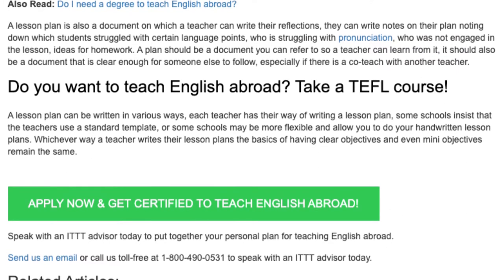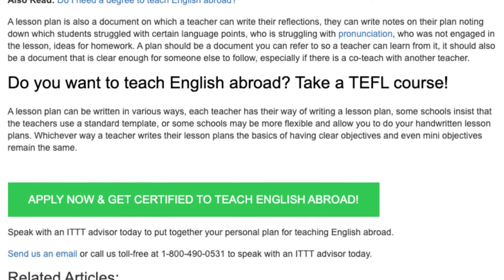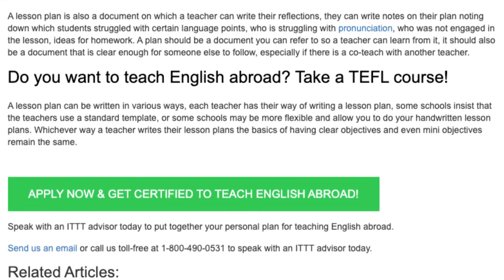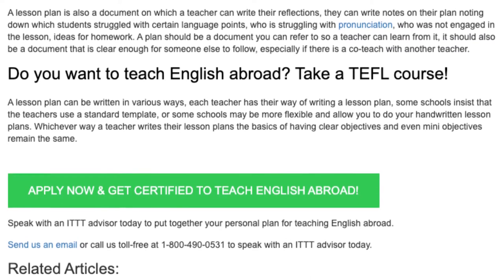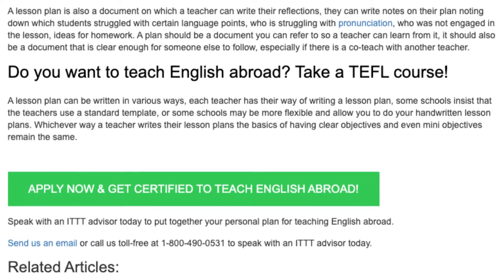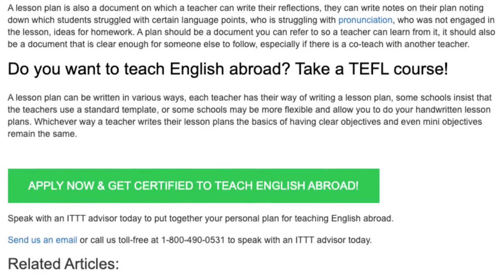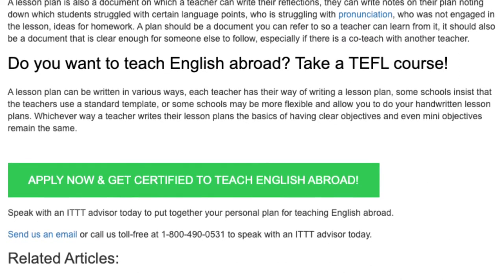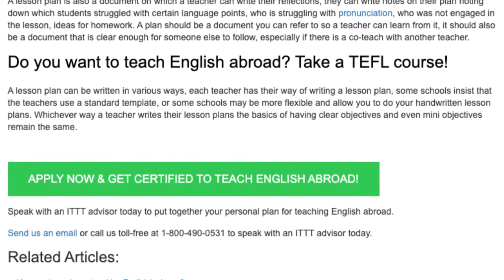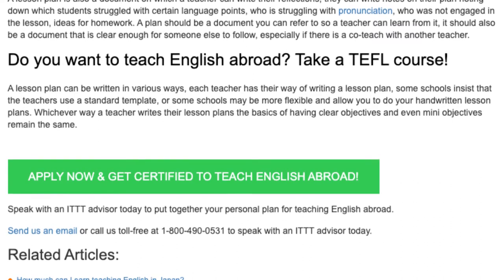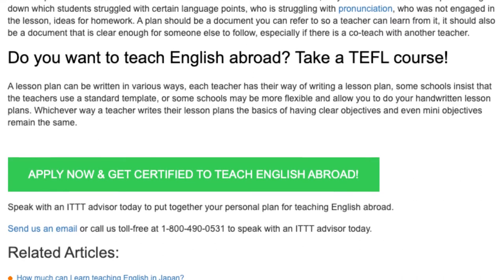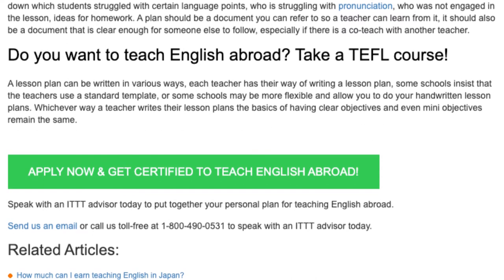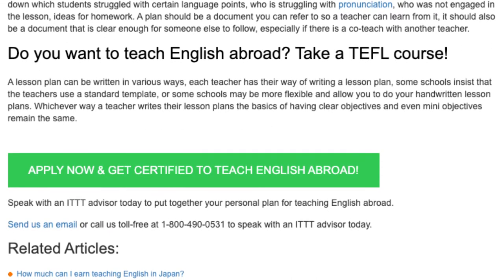A lesson plan can be written in various ways. Each teacher has their own way of writing a lesson plan. Some schools insist that teachers use a standard template, while some schools may be more flexible and allow handwritten lesson plans. Whichever way a teacher writes their lesson plans, the basics of having clear objectives and even multiple objectives remain the same.